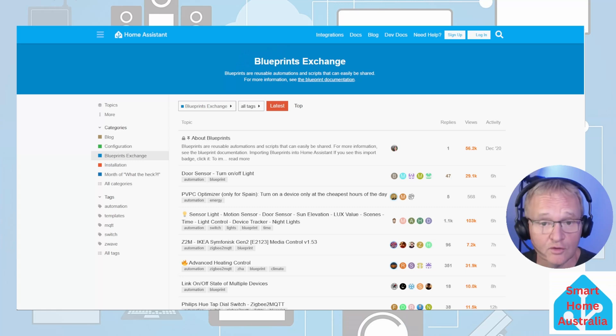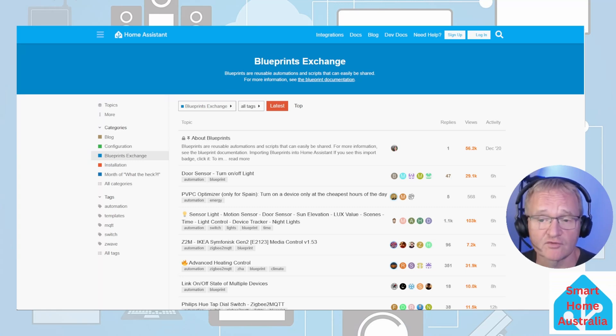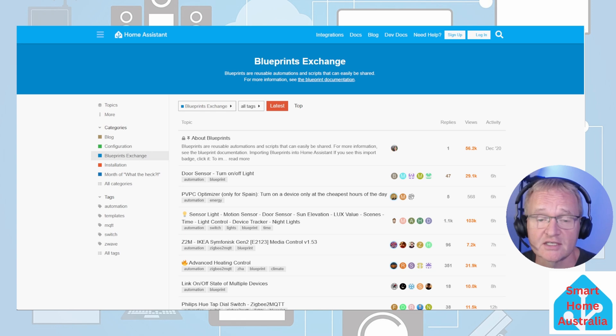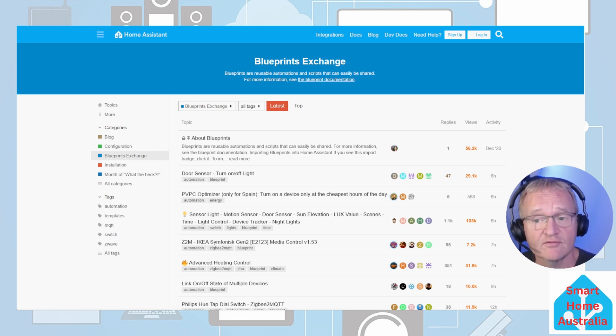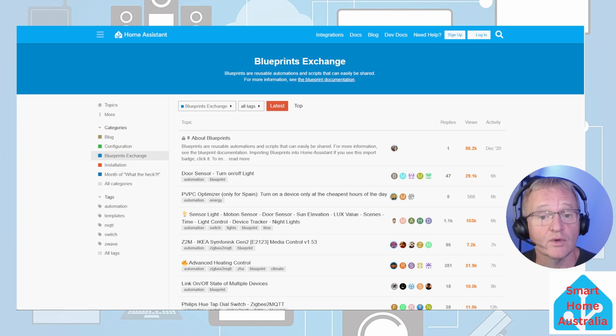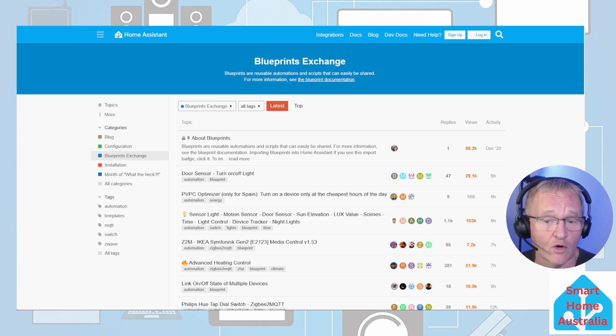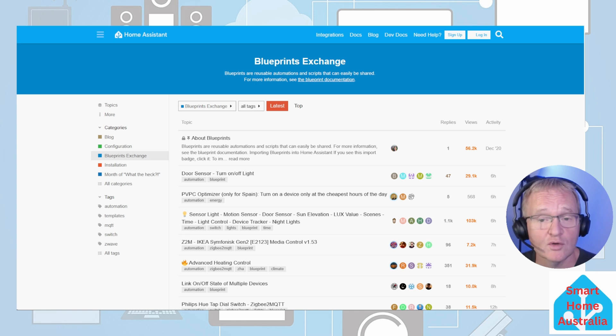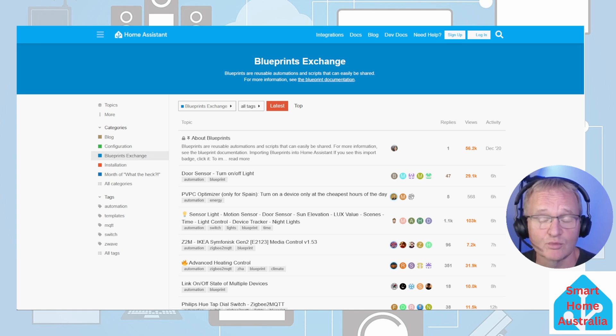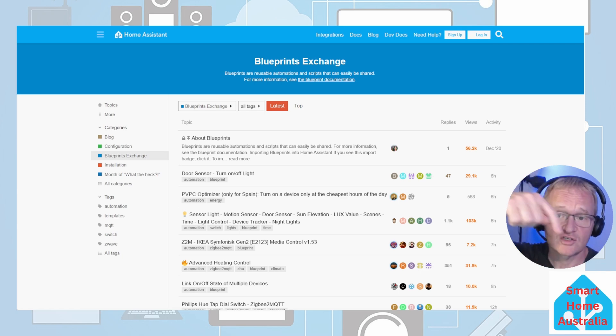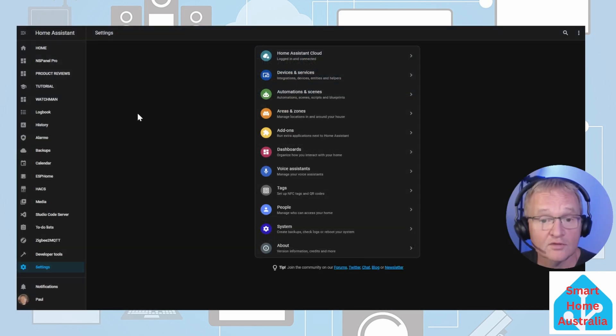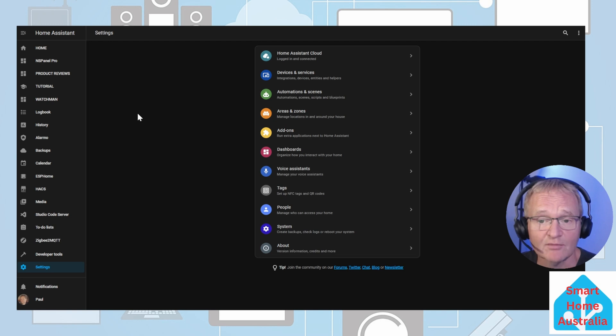Now we could configure this simple automation from scratch, but the whole point of the blueprint is to leverage off the community and find an automation that has been converted into a blueprint that we can install onto our Home Assistant instance. You can go to the Home Assistant Community Blueprints Exchange pages directly and search for something that you are looking for. Links in the description.